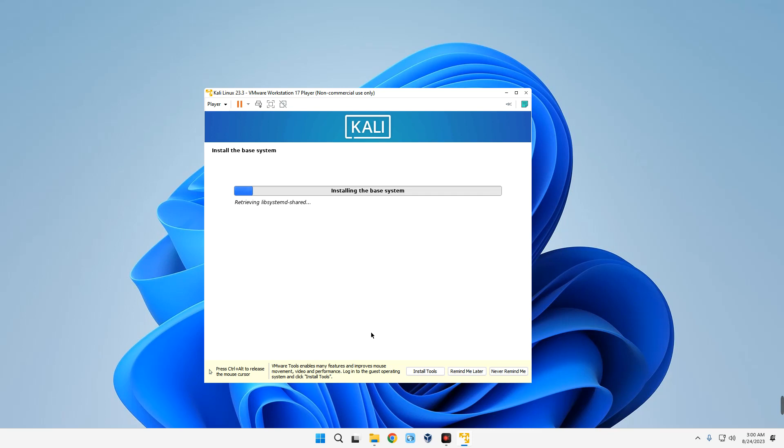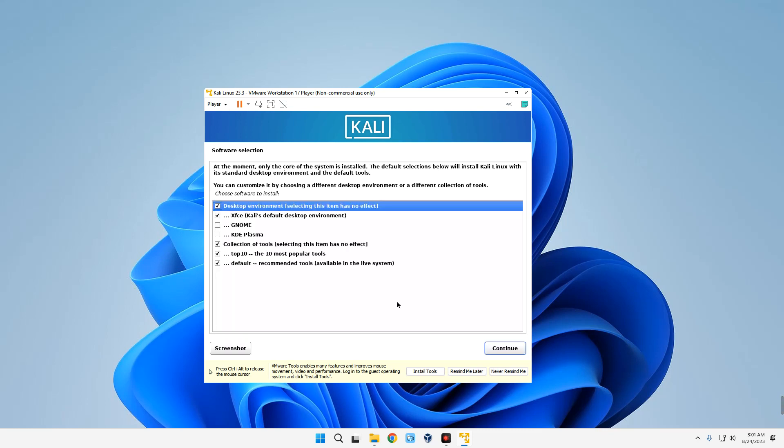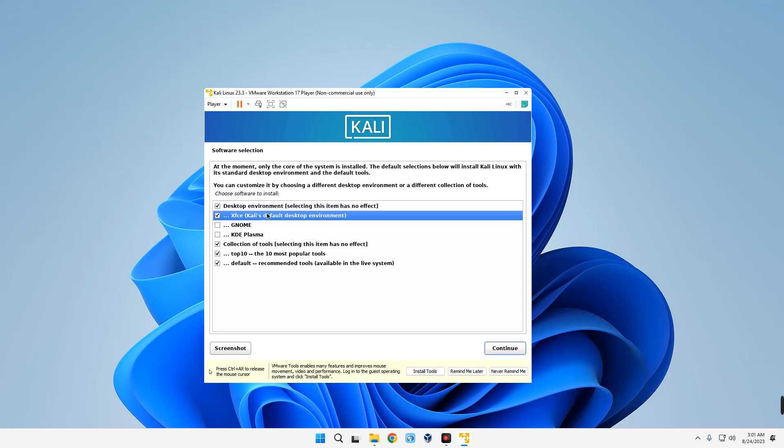This is where we select the desktop environment we want to use with Kali Linux. By default it is set to XFCE, which I actually like, but you could switch to either GNOME or KDE Plasma, whatever you like. But in this case I'm going to go with XFCE, which is the default environment, and then continue.